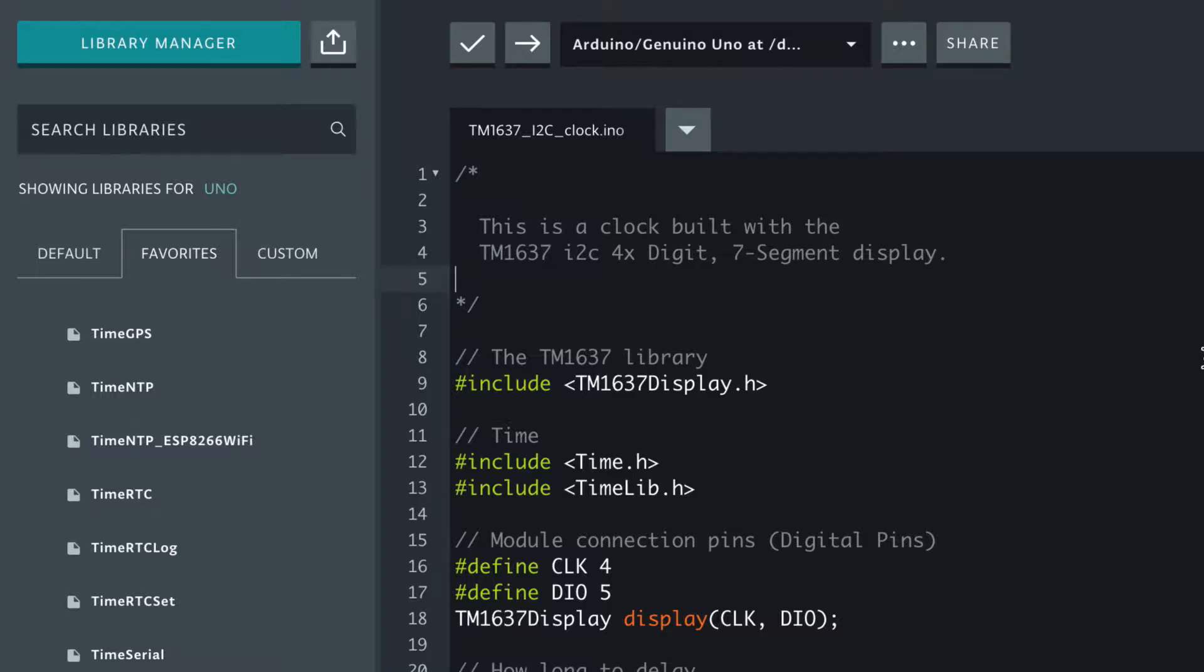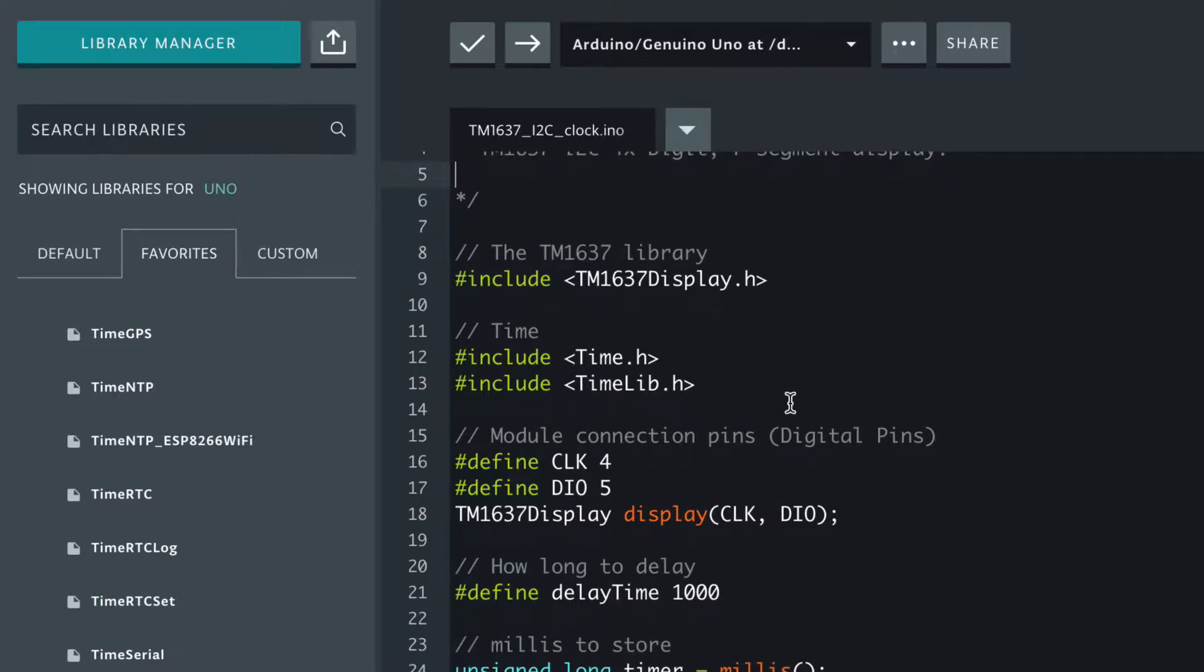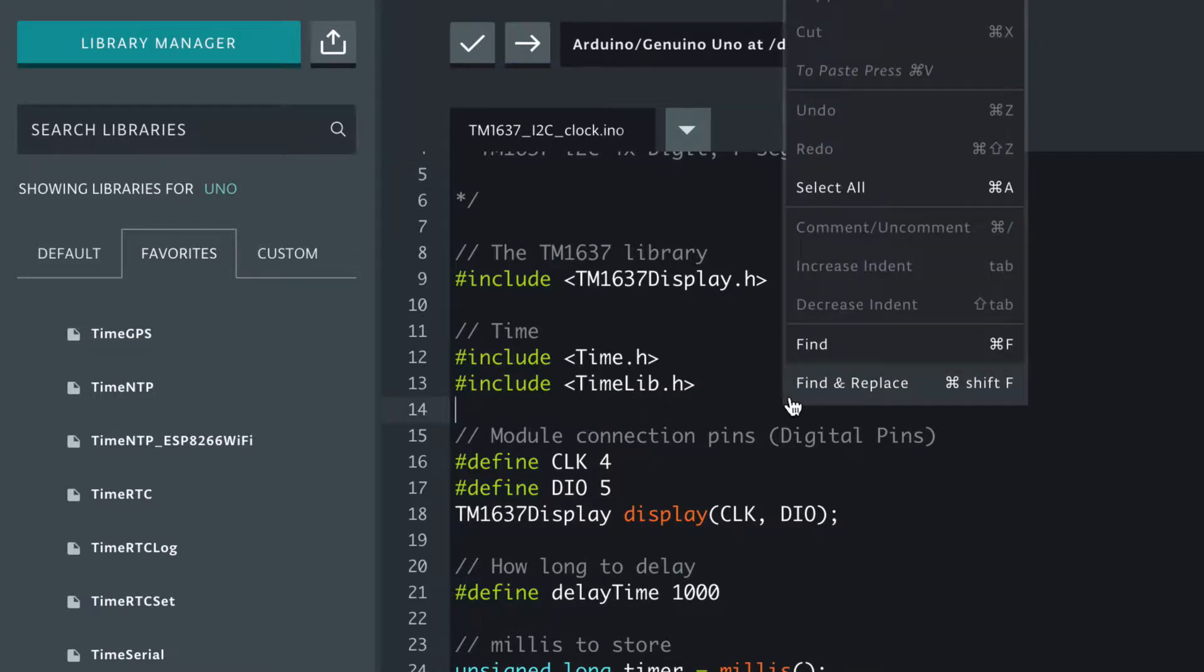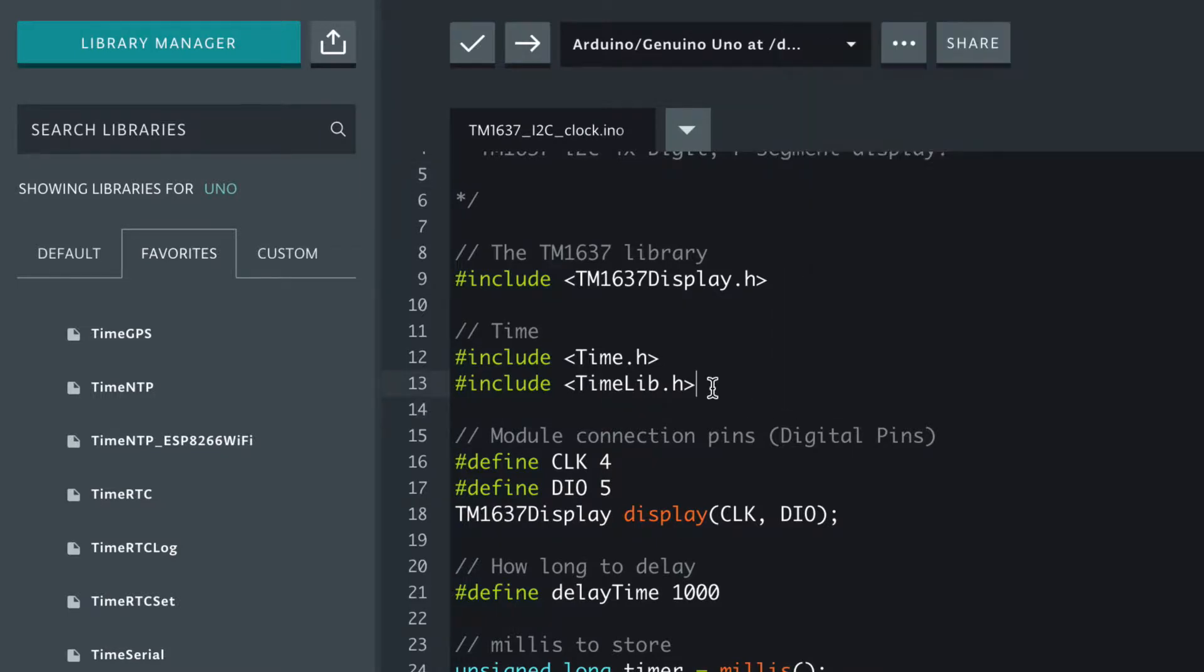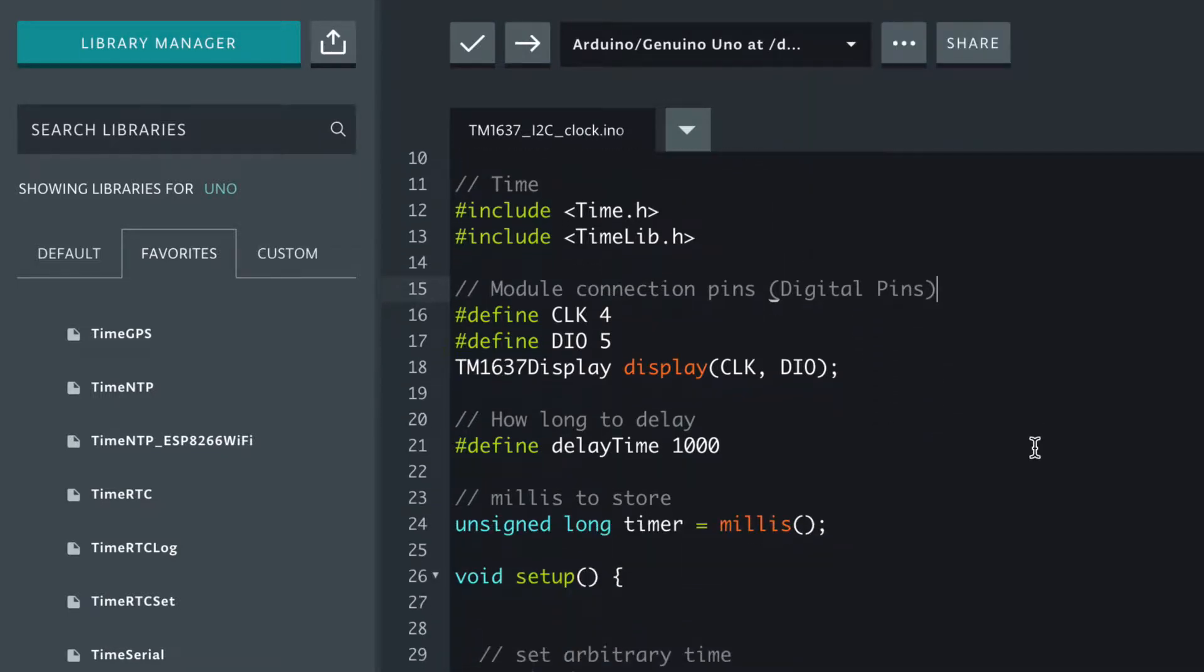It's I2C so we're not having to use all those wires or a shift register like we might have to with the bare display.